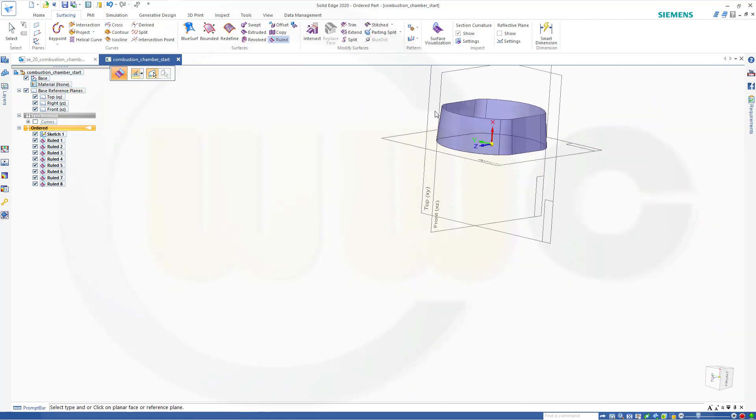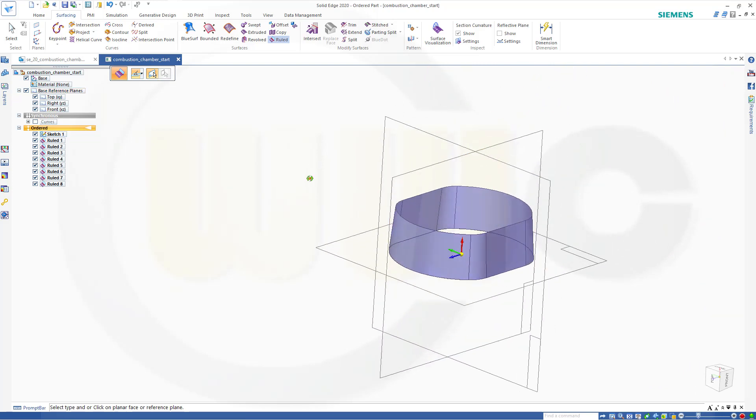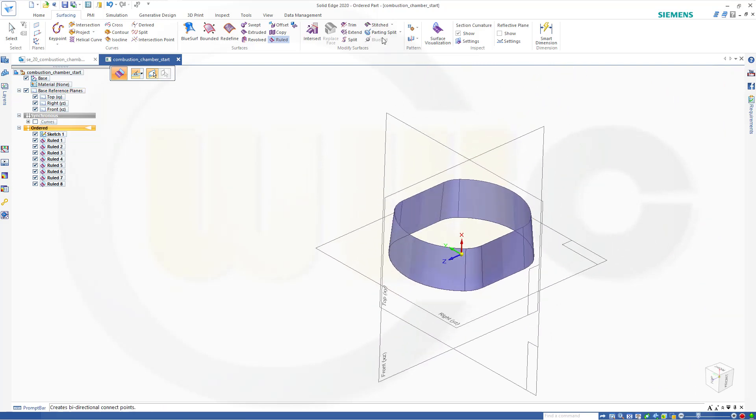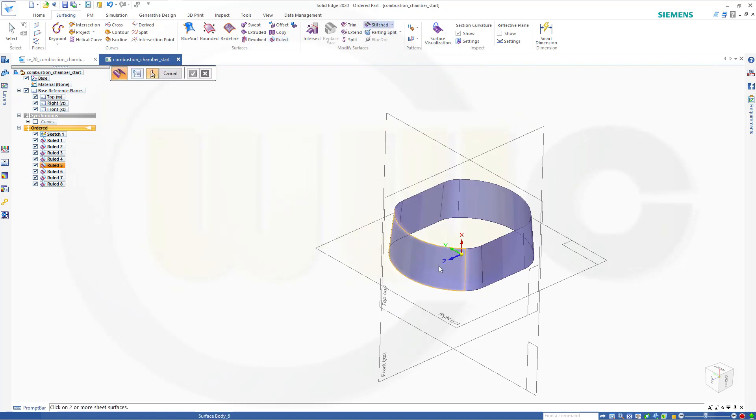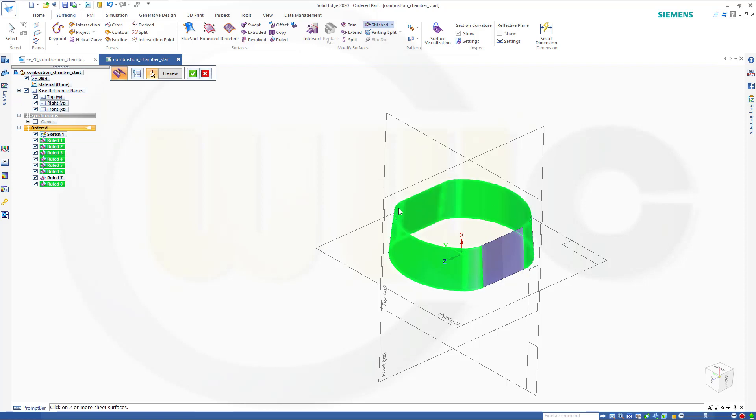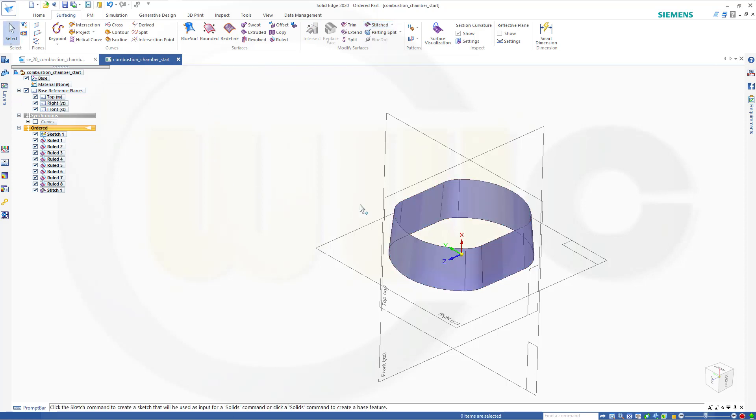Now let's stitch those together. So go for stitched. One, two, three, four, five, six, seven, eight surfaces. This one as well. Preview. Finish. Cancel this out.